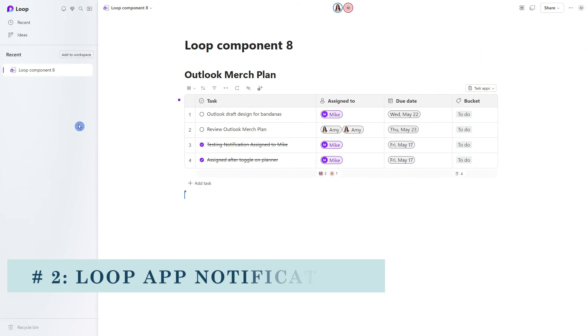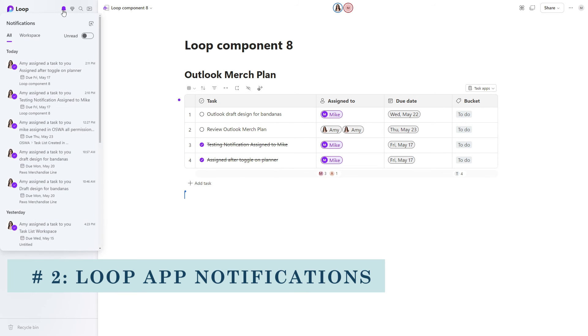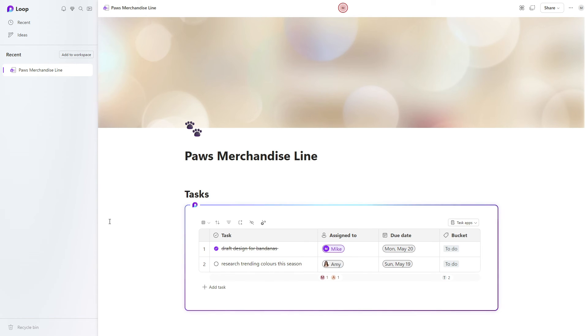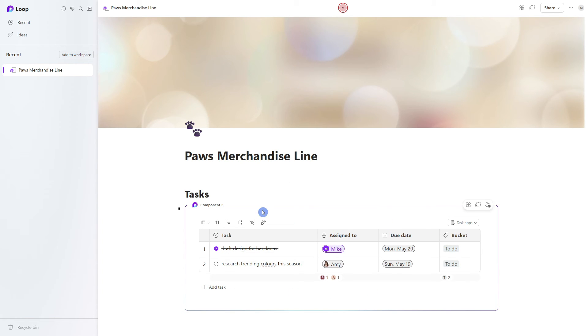The second notification area is within the Loop app. If we head up to the bell icon, then you can see all of the notifications right here. When you click on the notification, it will take you to that page.